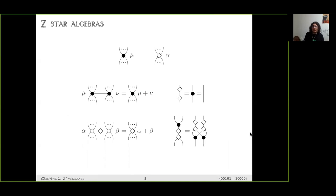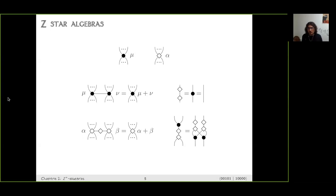What is a Z-star algebra? First, we have two families of generators. We have the black ones, which we call spiders. You have spiders for arbitrary arity — for each n and m, you have a spider with n inputs and m outputs. The spiders are indexed by what we call phases, which are elements of an abelian group (denoted mu). The spiders obey some rules: the one-to-one spider must be the identity (just a wire), and if two spiders are connected, you can fuse them by combining their phases using the group law.